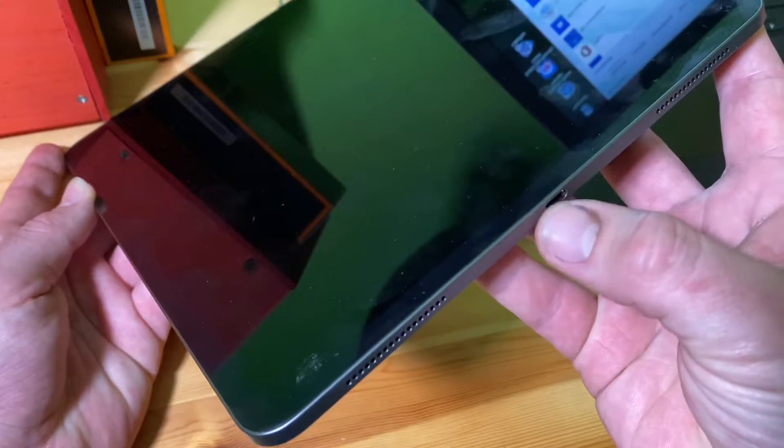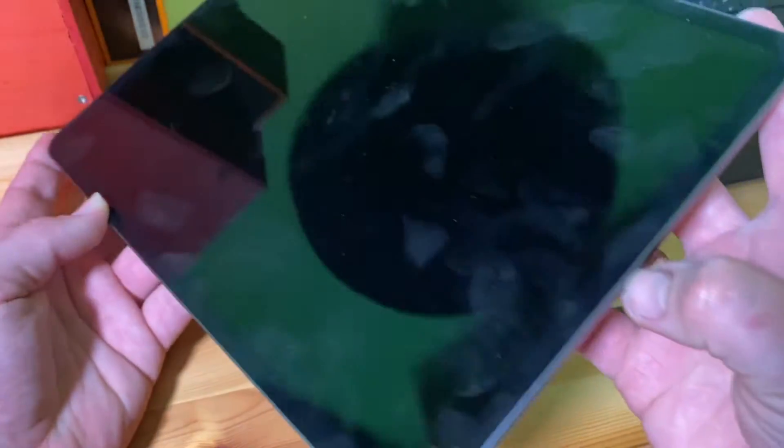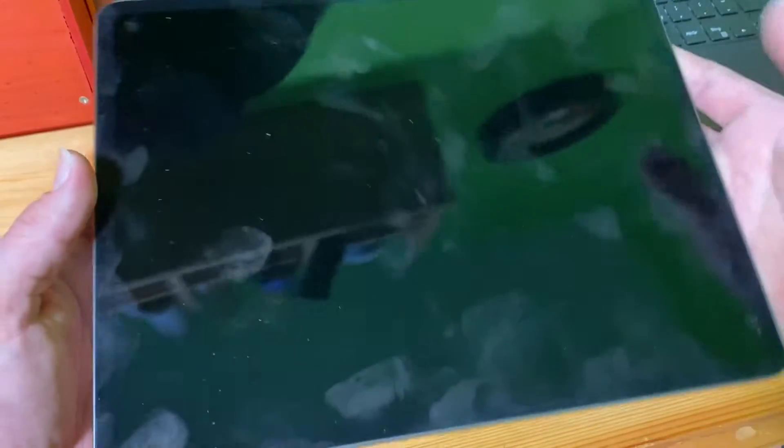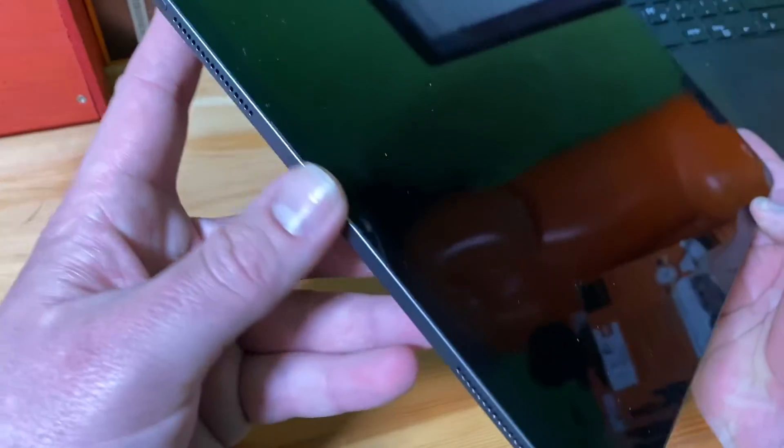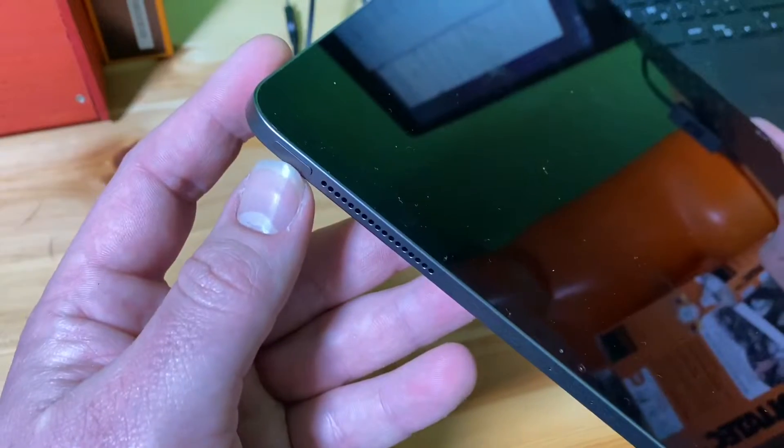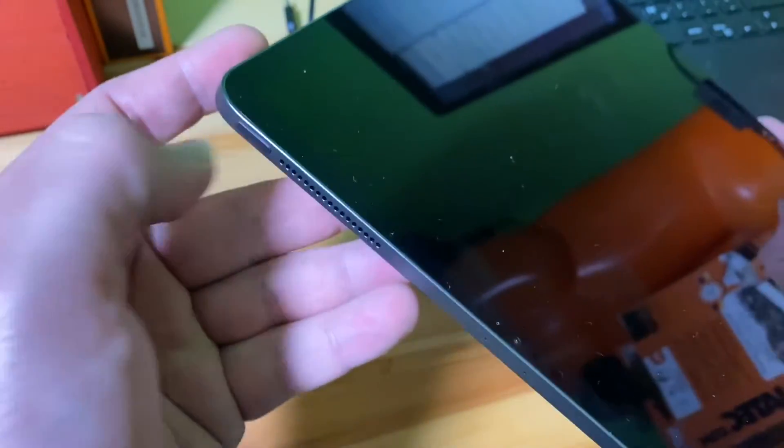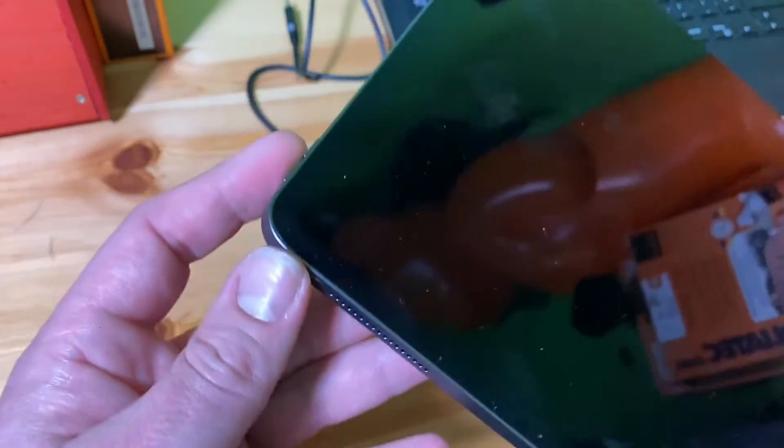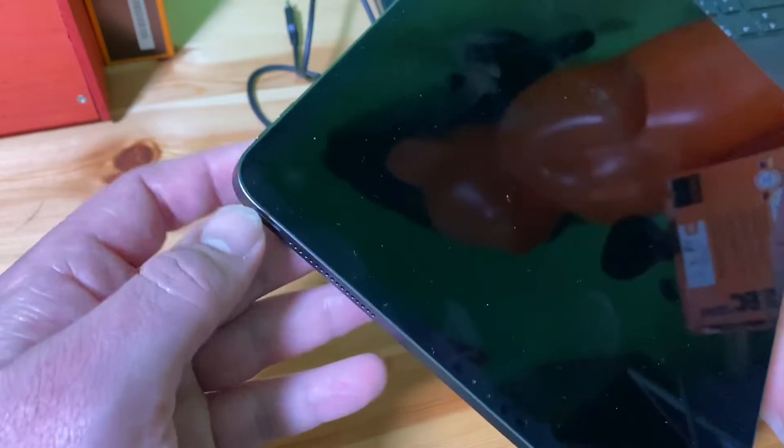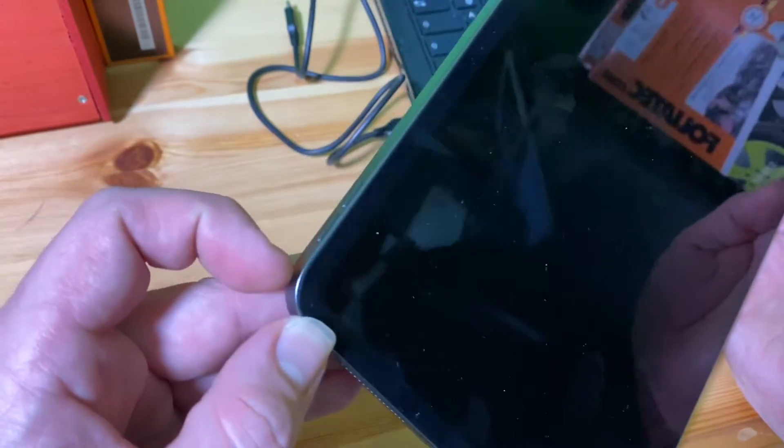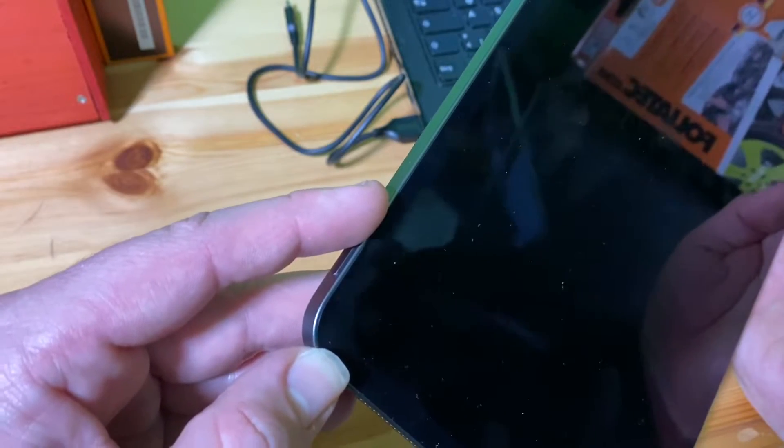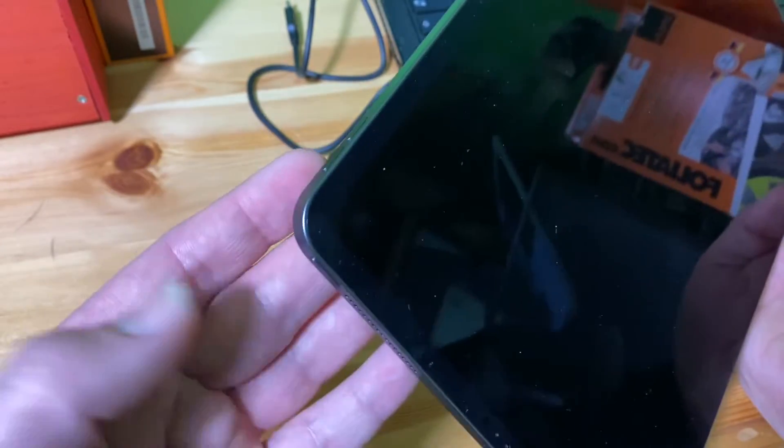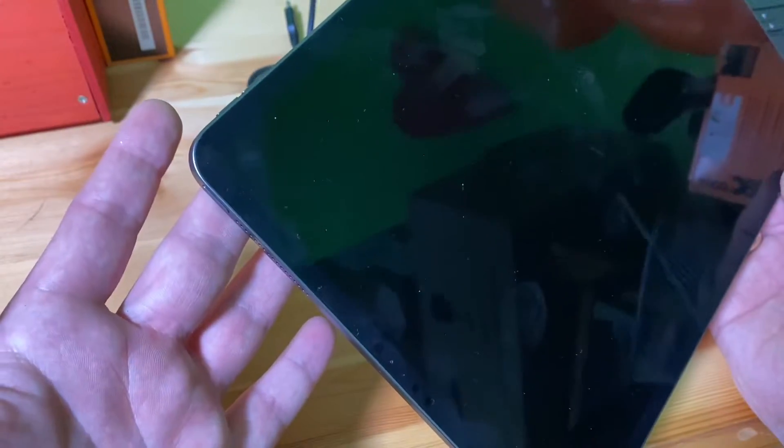This is the USB-C dock, and then on the opposite side you can see there is a power button on the right side. On the right side there, you can see the volume up and volume down buttons. How do we perform the reboot?